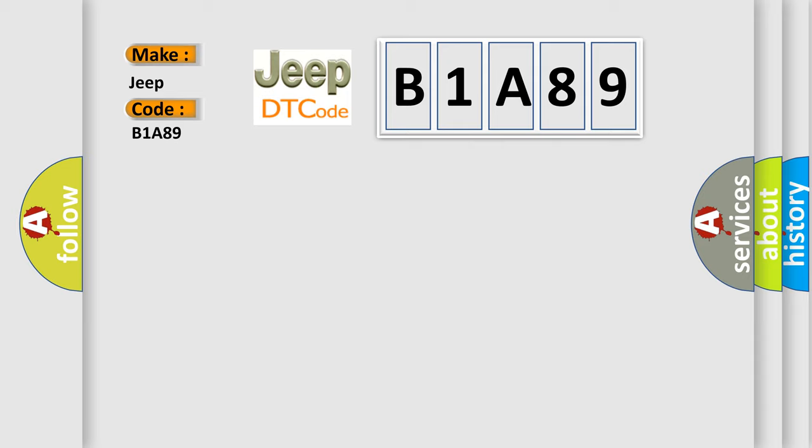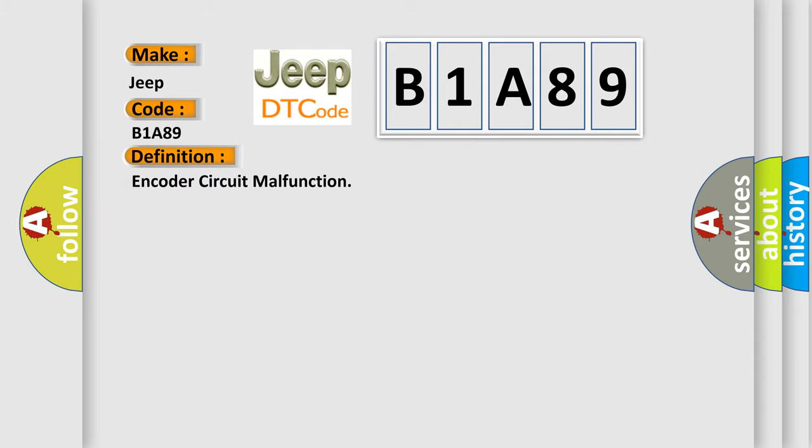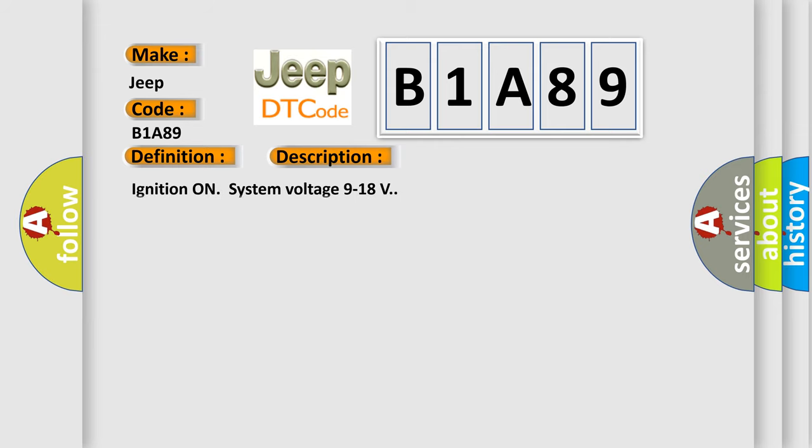The basic definition is encoder circuit malfunction. And now this is a short description of this DTC code: ignition on, system voltage 9 to 18 volts.